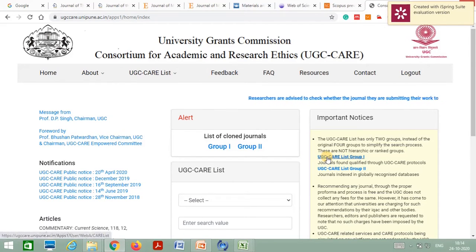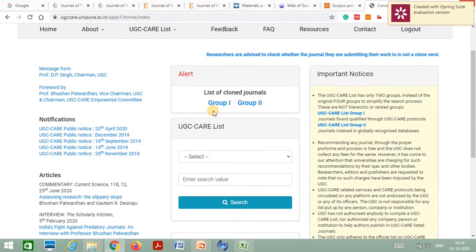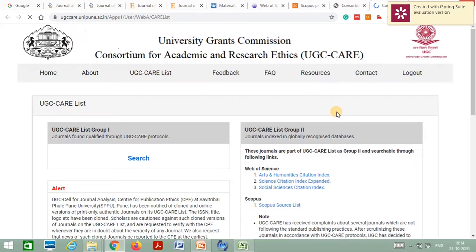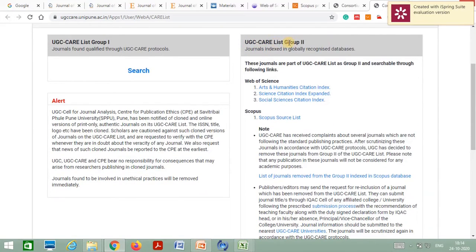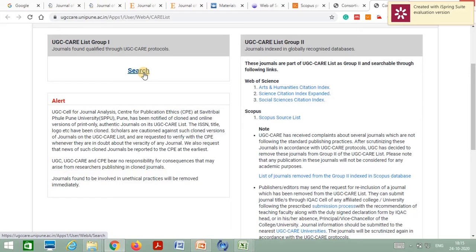UGC classifies journals into two groups: Group 1 and Group 2. Most journals indexed in Web of Science and Scopus databases are listed in UGC Care List Group 2. For UGC Care List Group 1, there are journals which are not indexed in SCI, Web of Science, or Scopus, but are indexed by UGC Care List — these journals are found in Group 1.